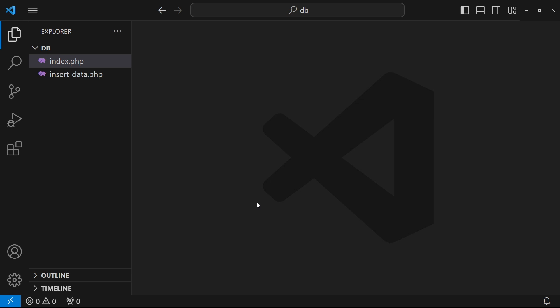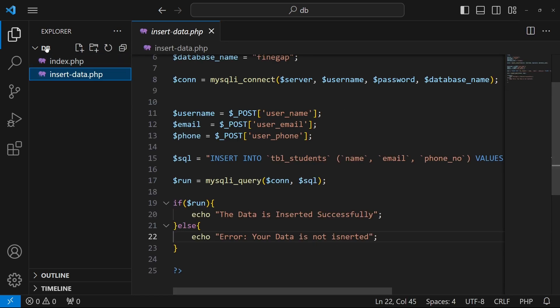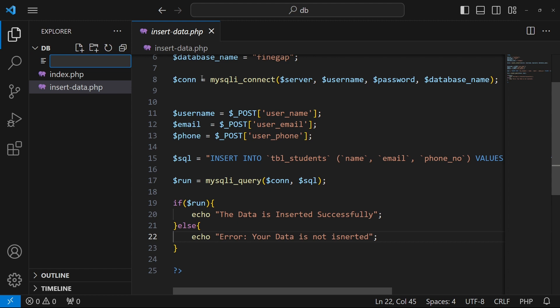Hey, what's up guys, welcome to another tutorial of the PHP and MySQL series. In today's video I'm going to teach you how we can fetch data from a MySQL database using PHP and display that data to our website. In the previous video we learned how to insert data, and in this video we will learn to fetch data.